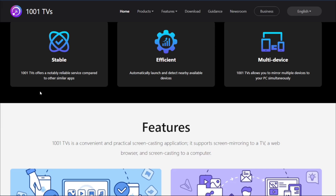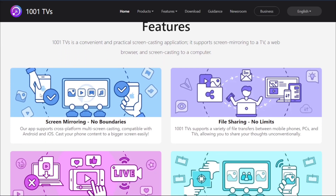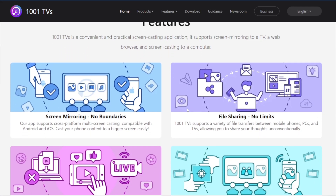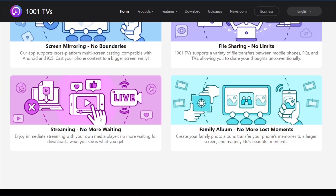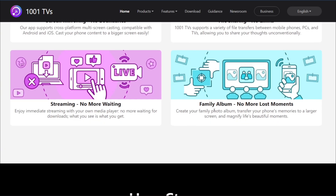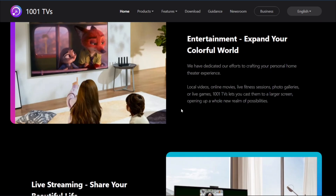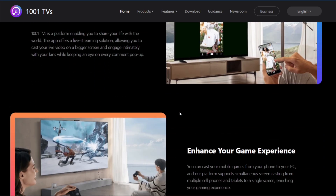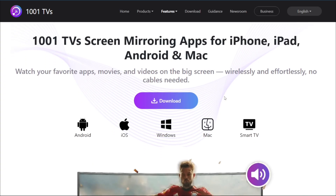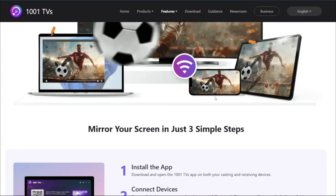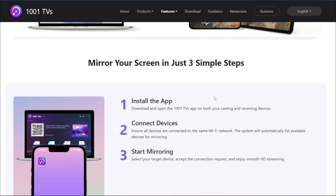It has so many features in terms of screen mirroring, such as mirroring your PC screen on your mobile or your mobile screen on your PC, file sharing, streaming from your phone to your PC or from your PC to your phone, streaming camera to your TV, and much more. 1001TVS is basically a complete, productive screen mirroring tool with so many features you wouldn't believe it.